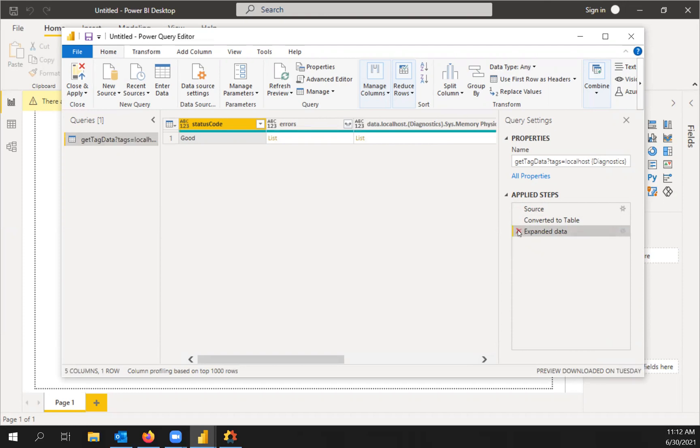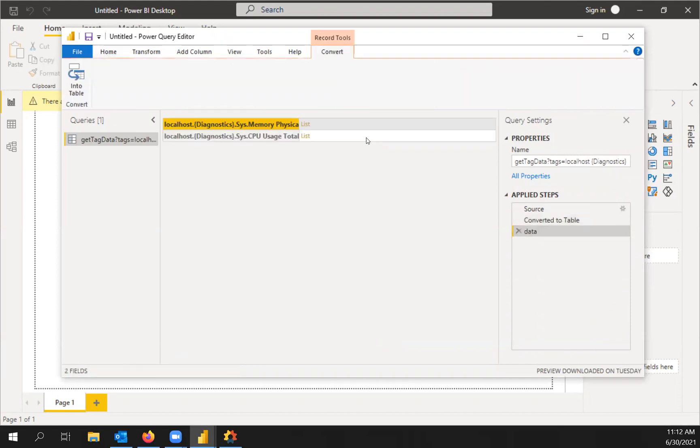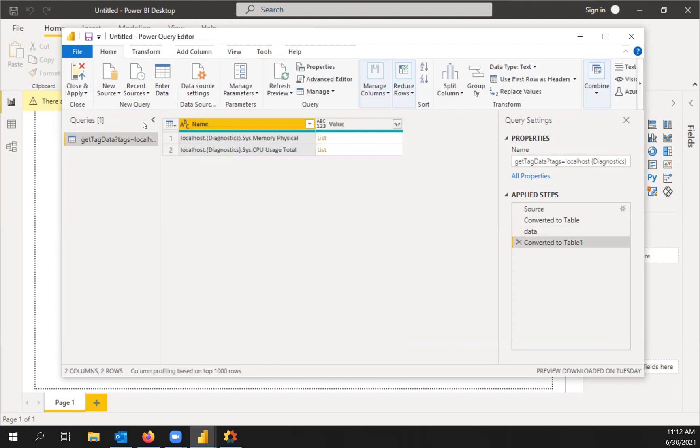But we're actually going to remove these last two. Just exit out right next to them. And then underneath the data column, click the record link. And we're going to convert this into a table. So there are my two tags that I'm pulling in.